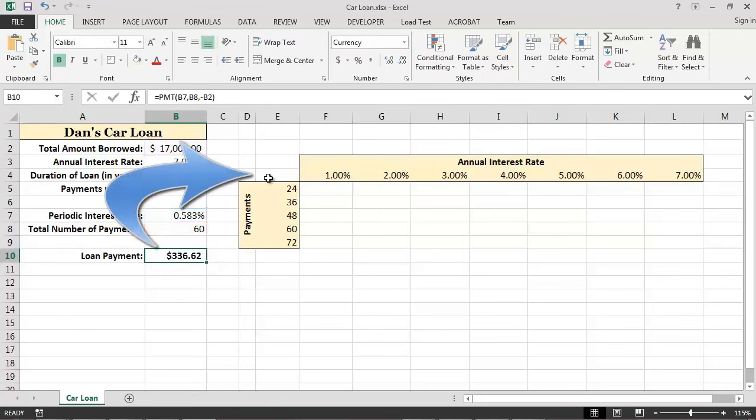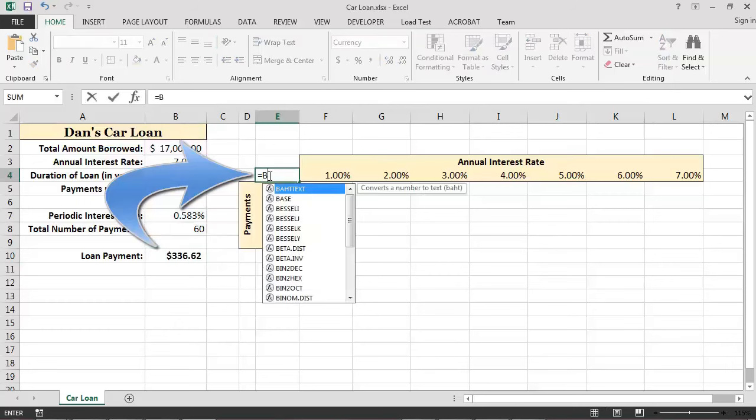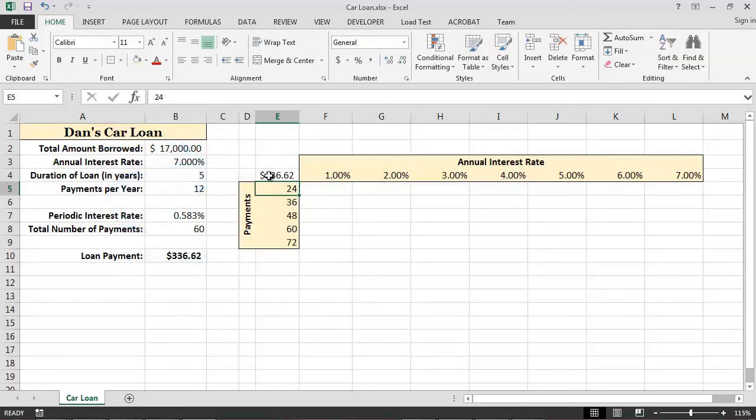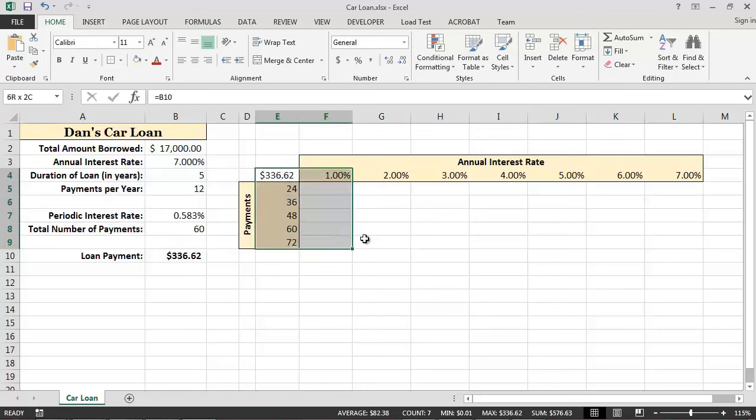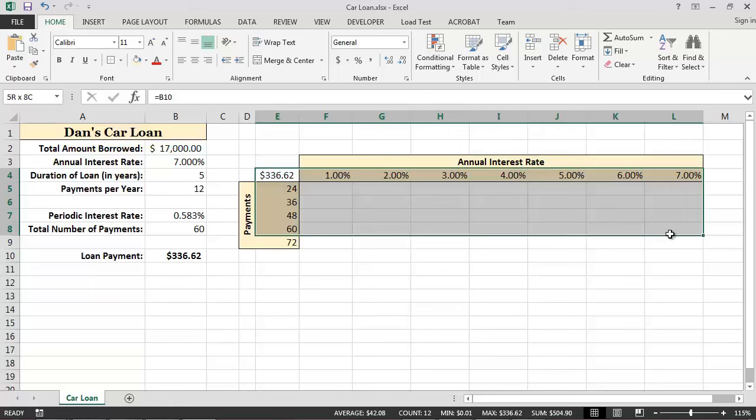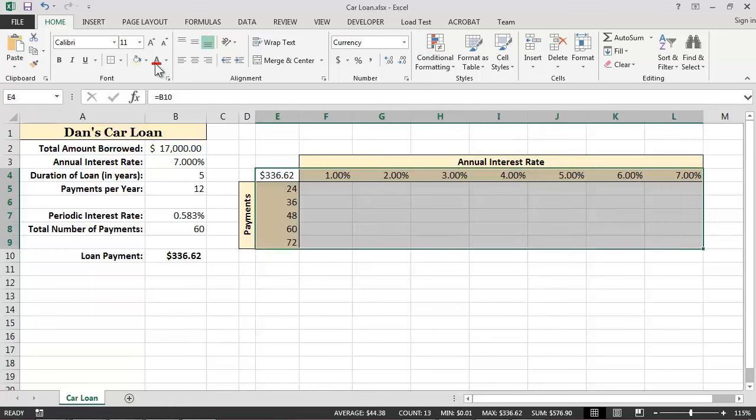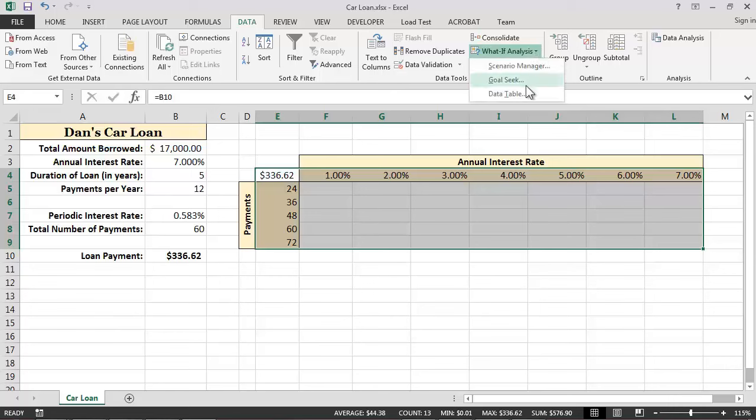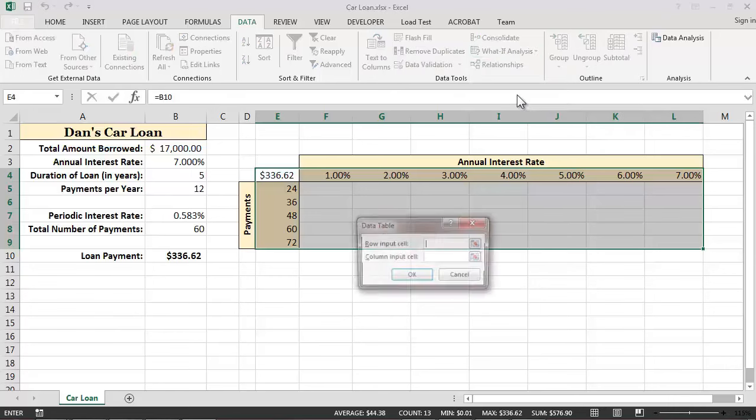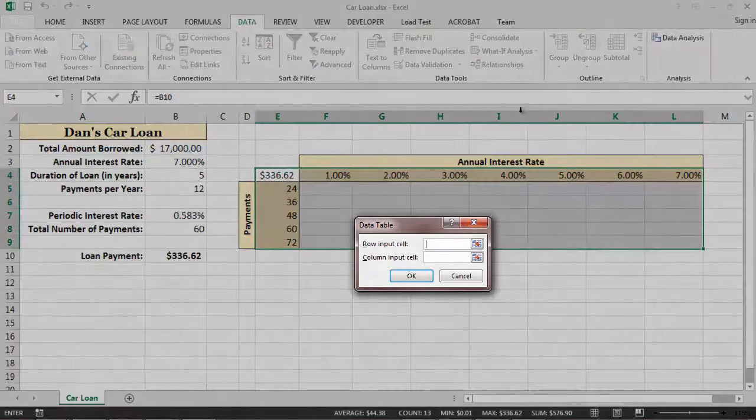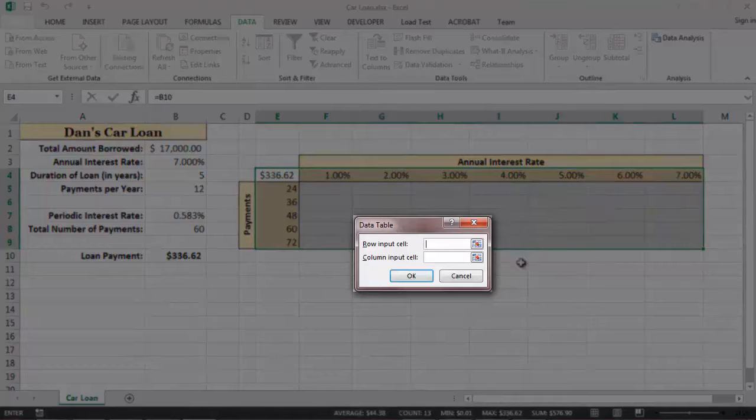Now we are ready to ask Excel to build our data table. To do this, we first select the boundaries of our data table, including the row and column headers which contain the various values that we would like to consider. We next click on the Data ribbon, select the What If Analysis drop-down box, and then click on the Data table option. This will cause the Data table dialog box to appear.